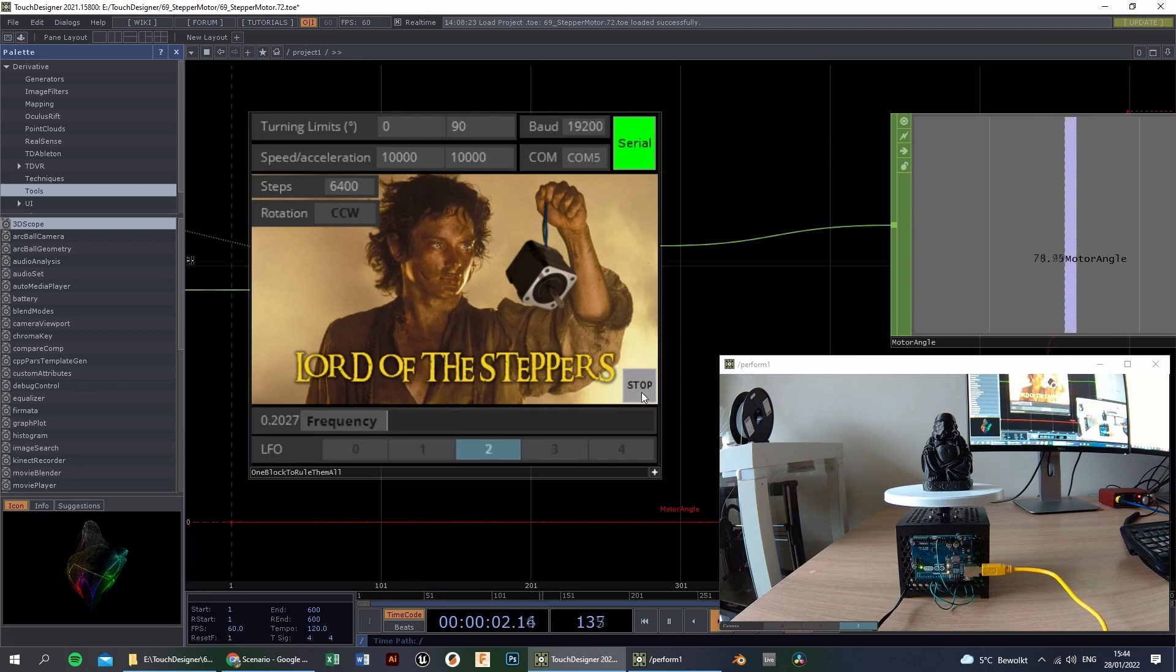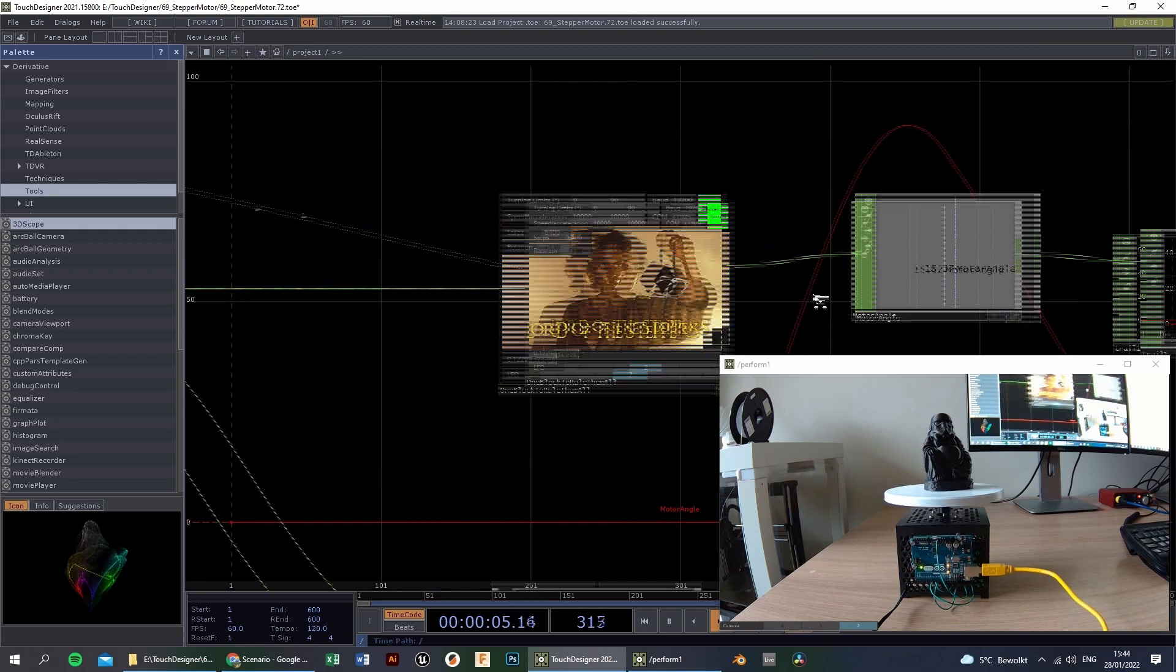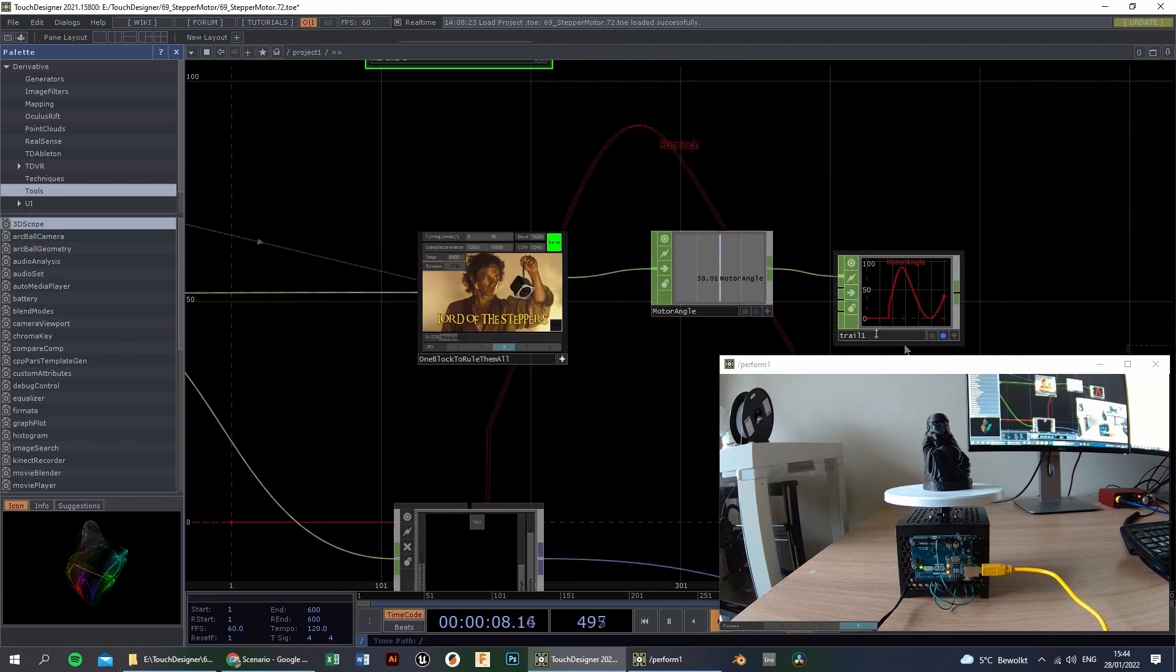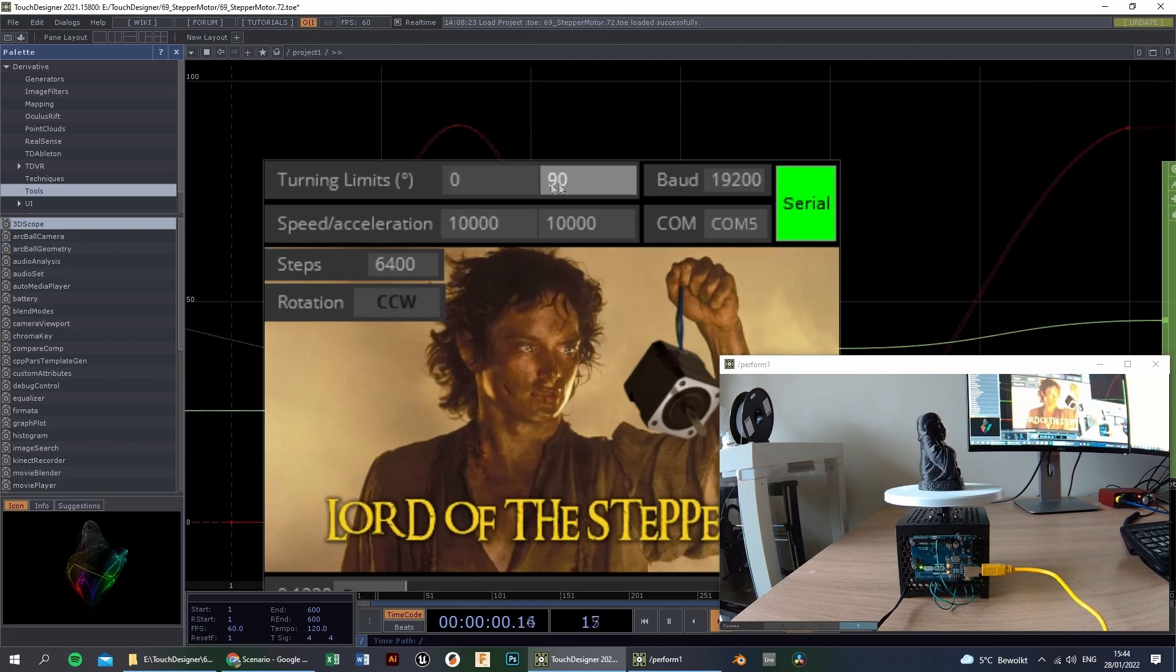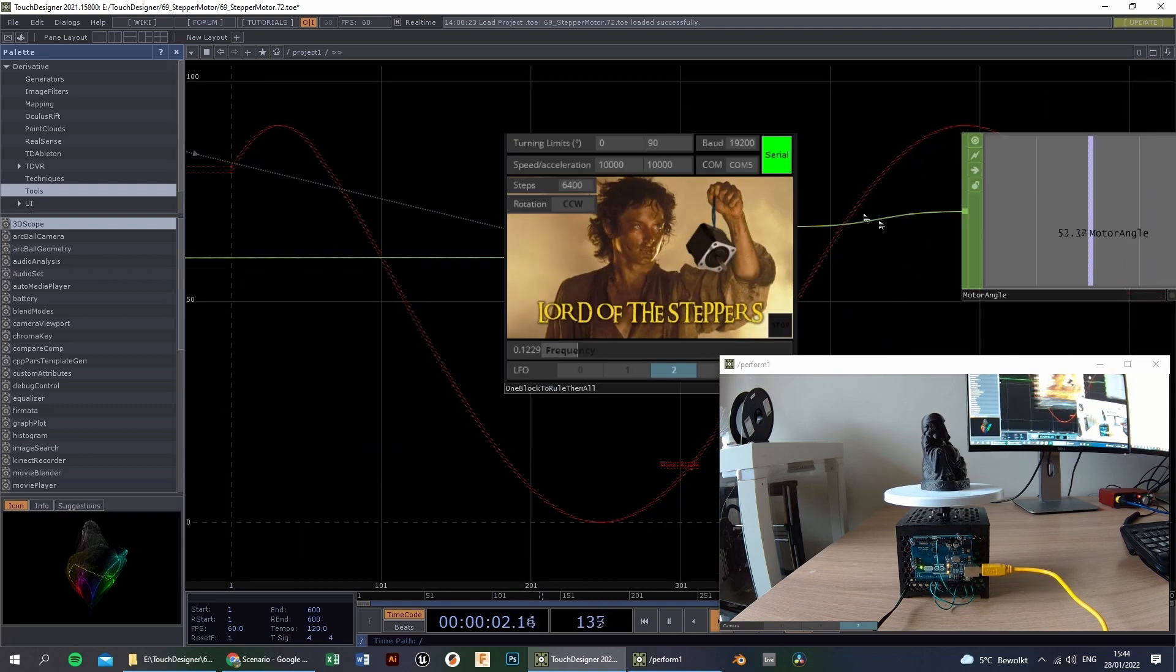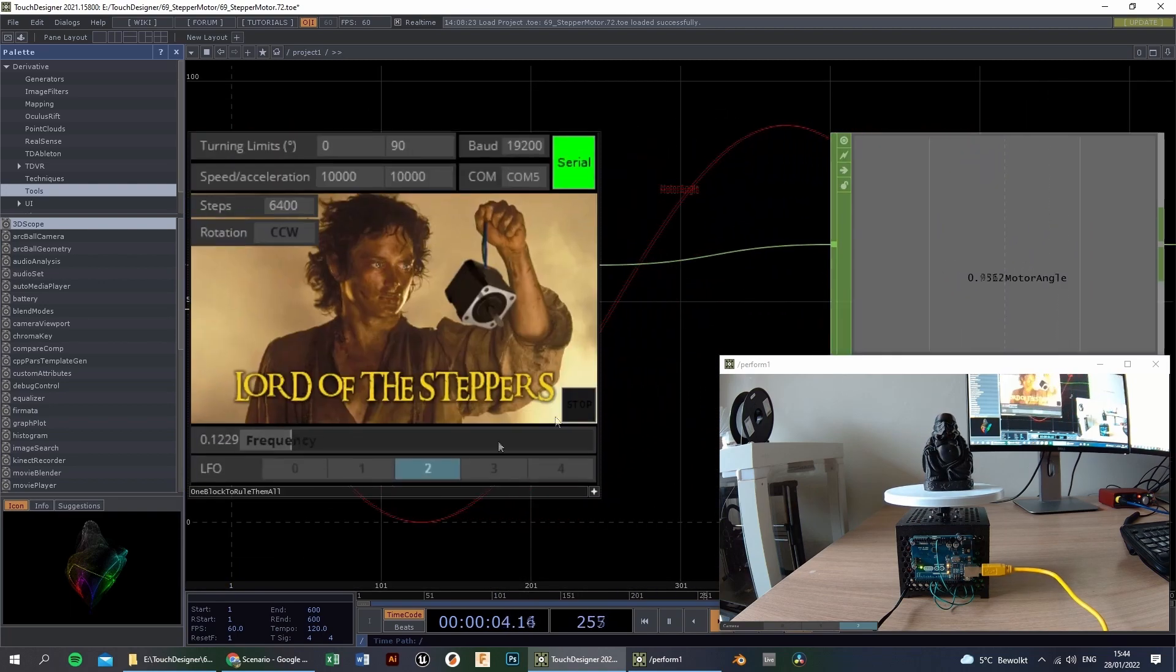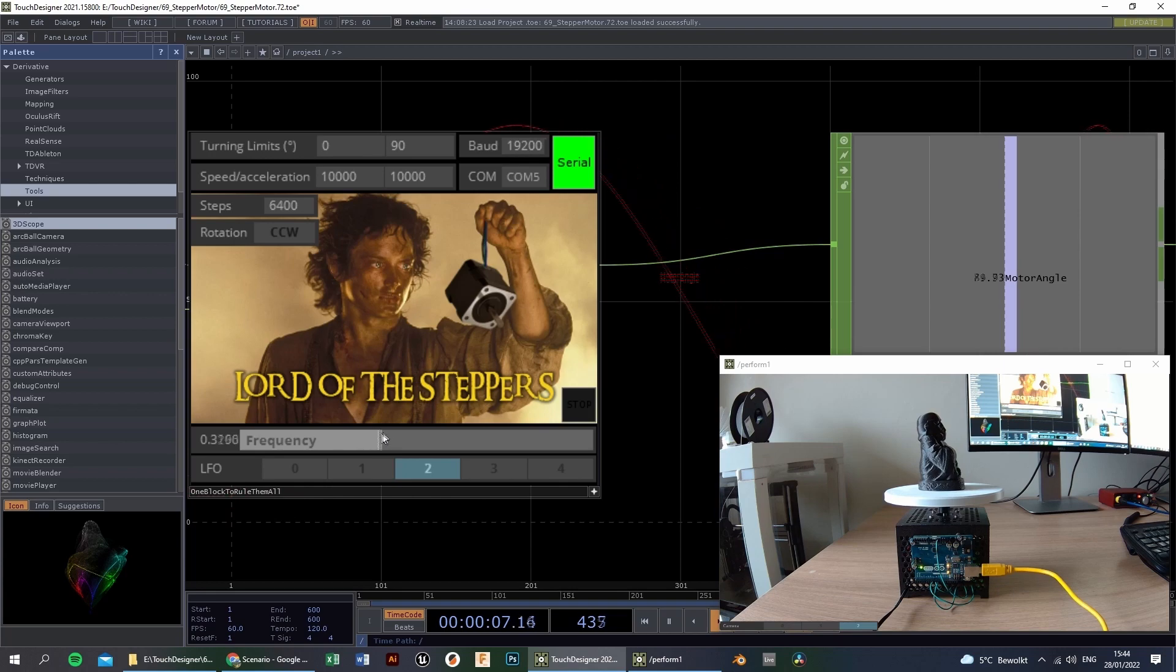Okay, next up is the LFO. Like you can see, it's just a sine wave and it moves between 0 and 90 degrees. We can increase the frequency of the sine wave.